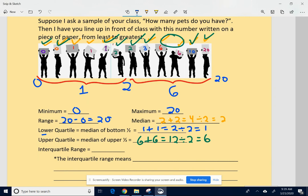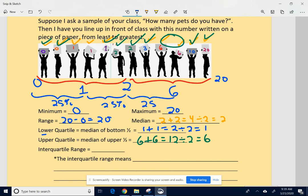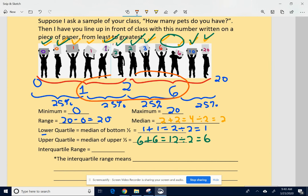We broke the data up into four equal chunks. The bottom 25% of the sample has between zero and one pets. The second 25% has between one and two pets. The third 25% has between two and six pets. The top 25% has between six and 20 pets. But what we're really focusing on is the interquartile range, which is this middle 50%.